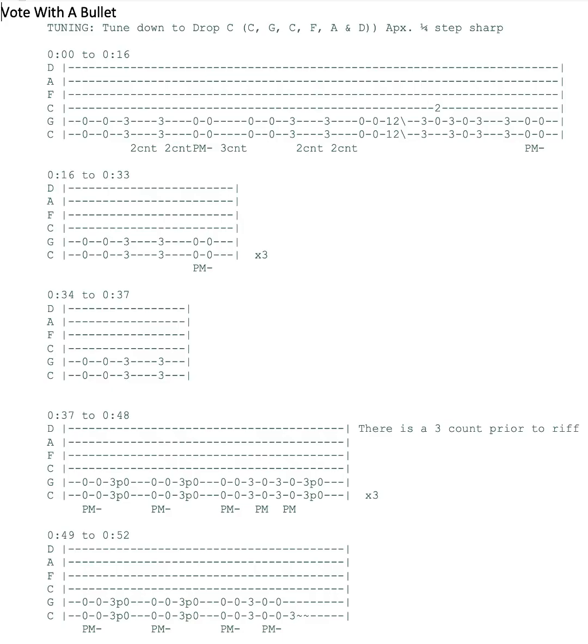Welcome to the Vote with a Bullet tutorial. Let's start off with tuning. This tuning is drop C and it comes across as being roughly about a quarter step sharp.